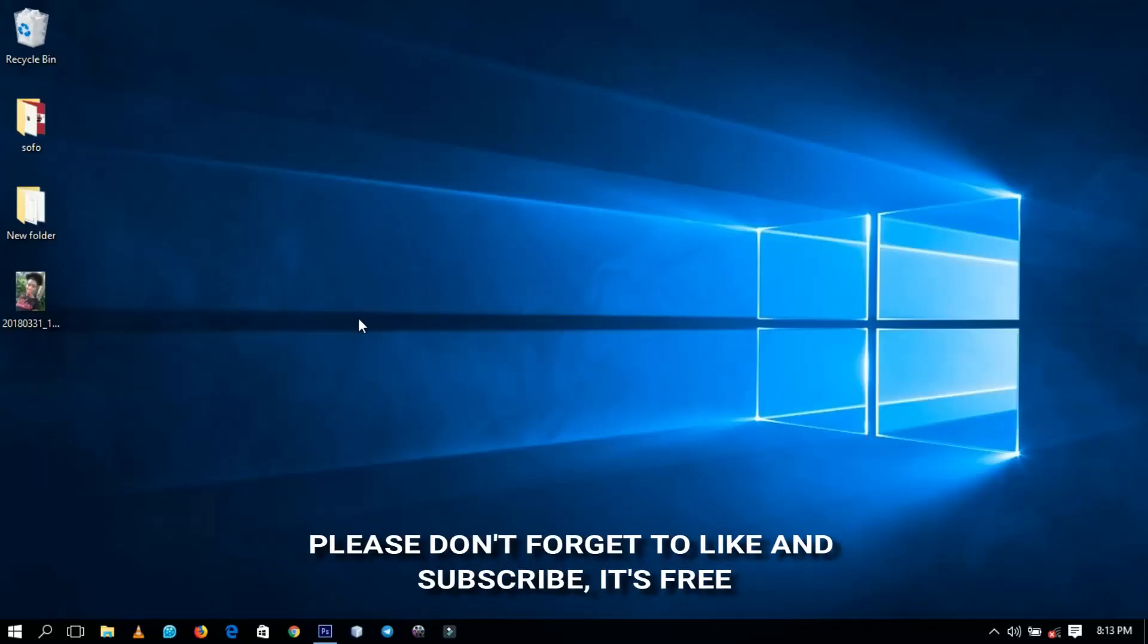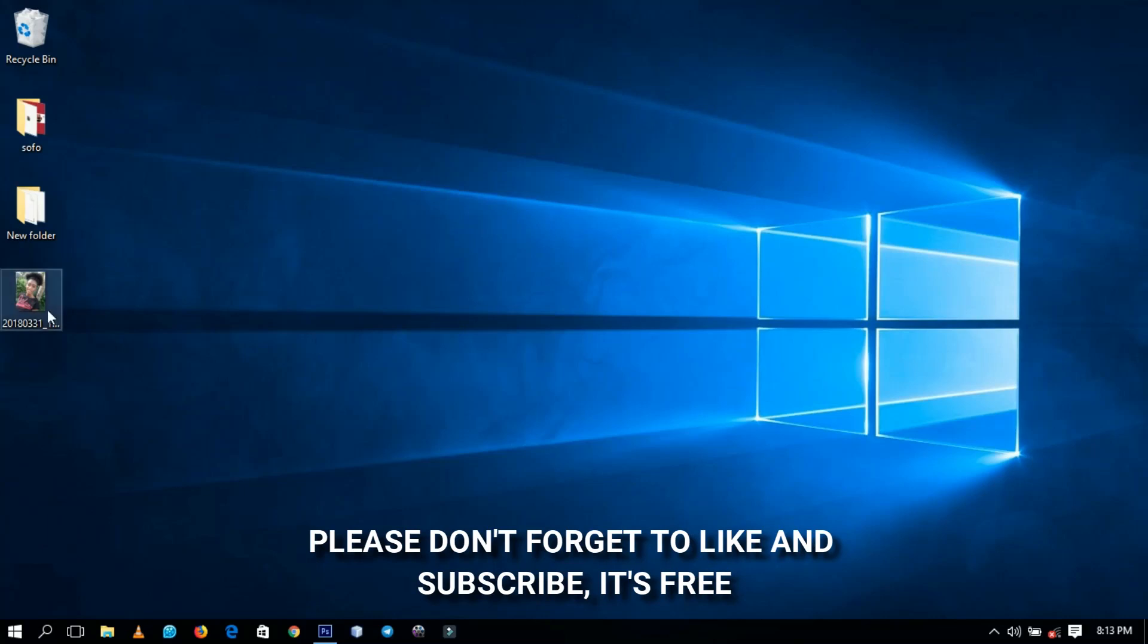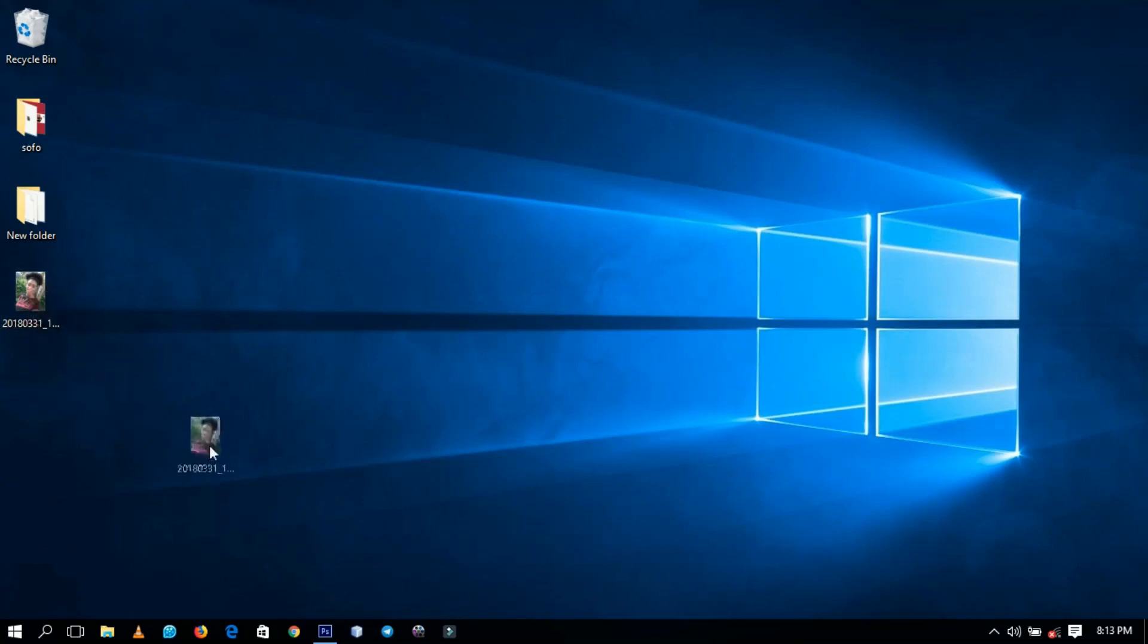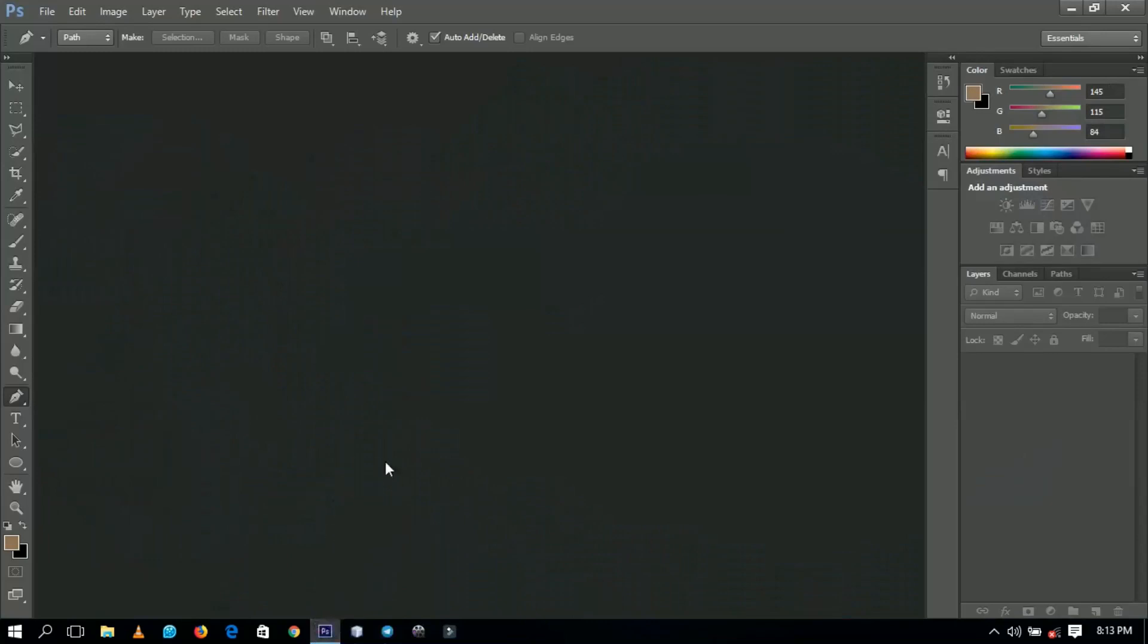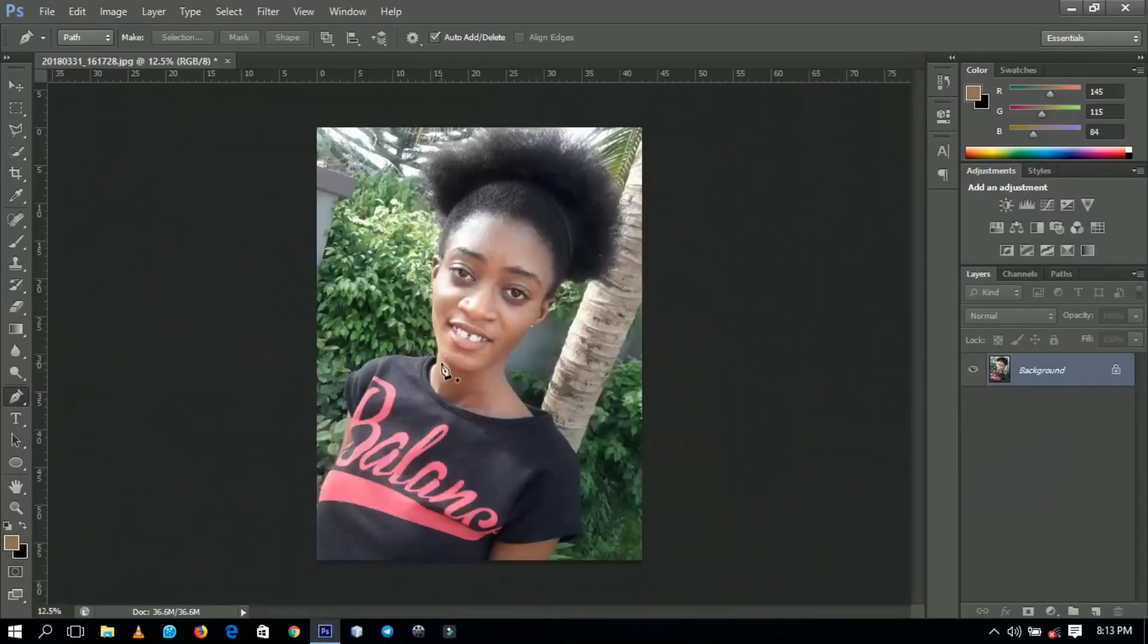Hello everybody and welcome to this channel once again. Thanks so much for clicking on this video. If you're new here, click on the subscribe button to subscribe. If you're old, thanks for coming back again.